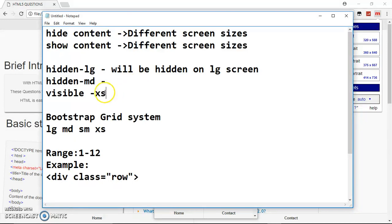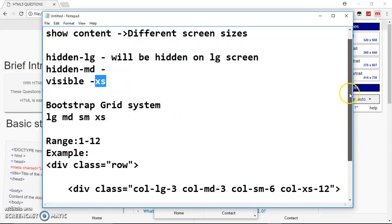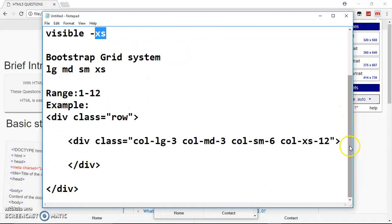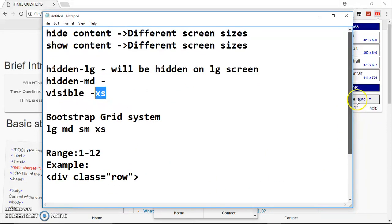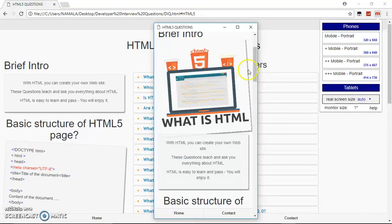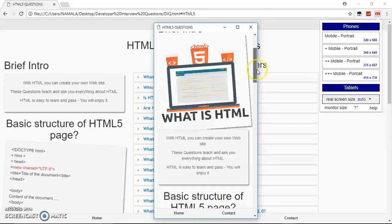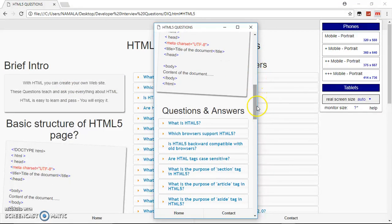The 'visible' class is for when you want something to be visible on a specific screen size — for example, 'visible-lg' when it was hidden on extra small screens. If this tutorial was useful to you please subscribe to my channel, like the video, and share it on social media. As you can see it is hidden on large screens and visible on extra small screens. That's it, guys — peace.